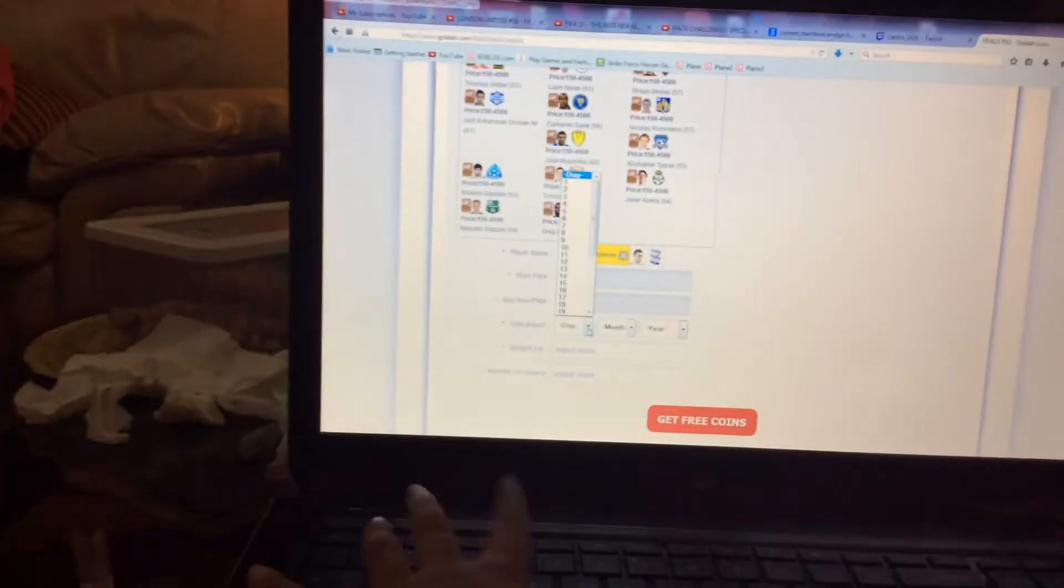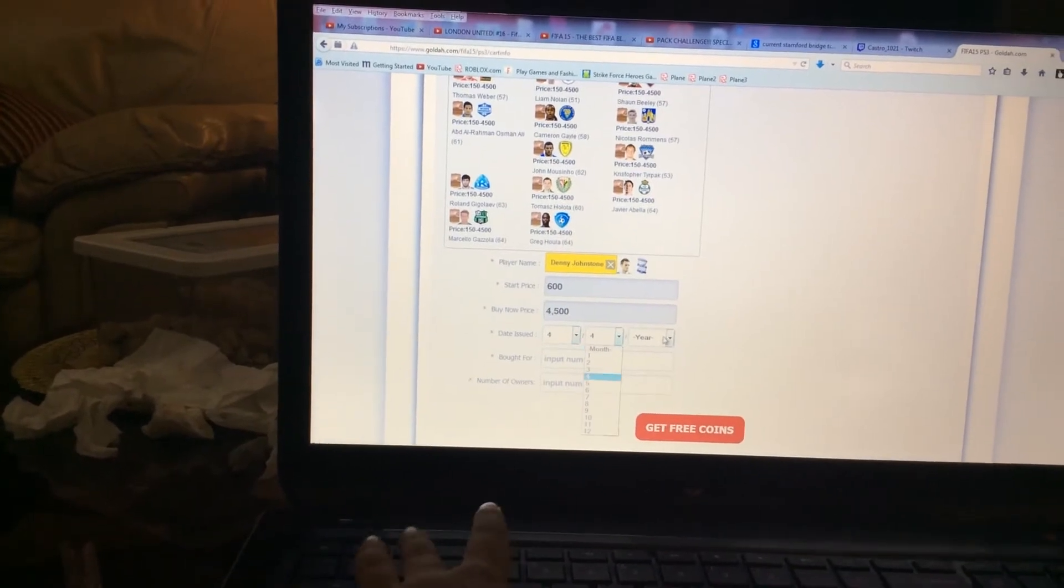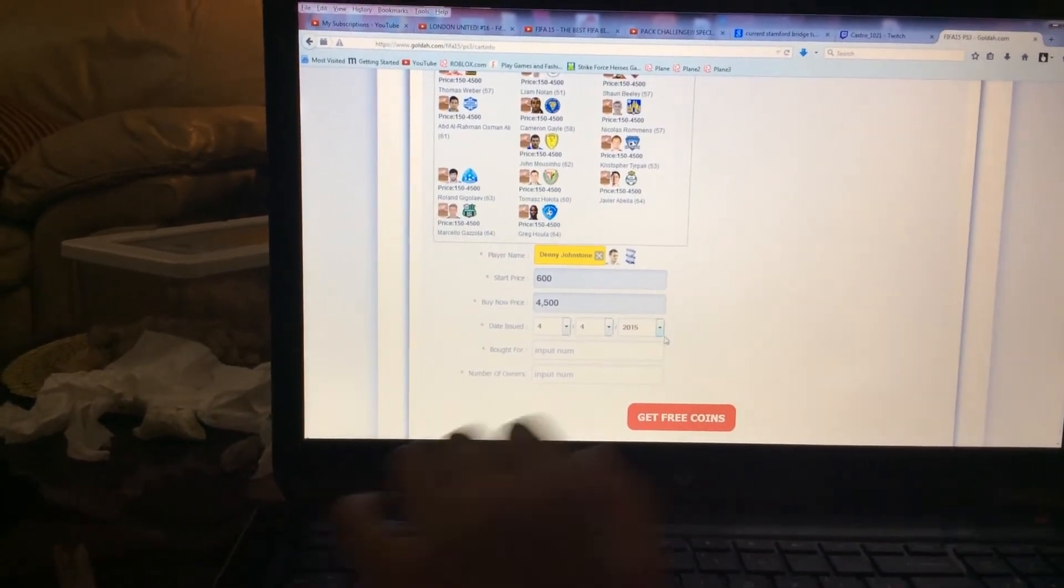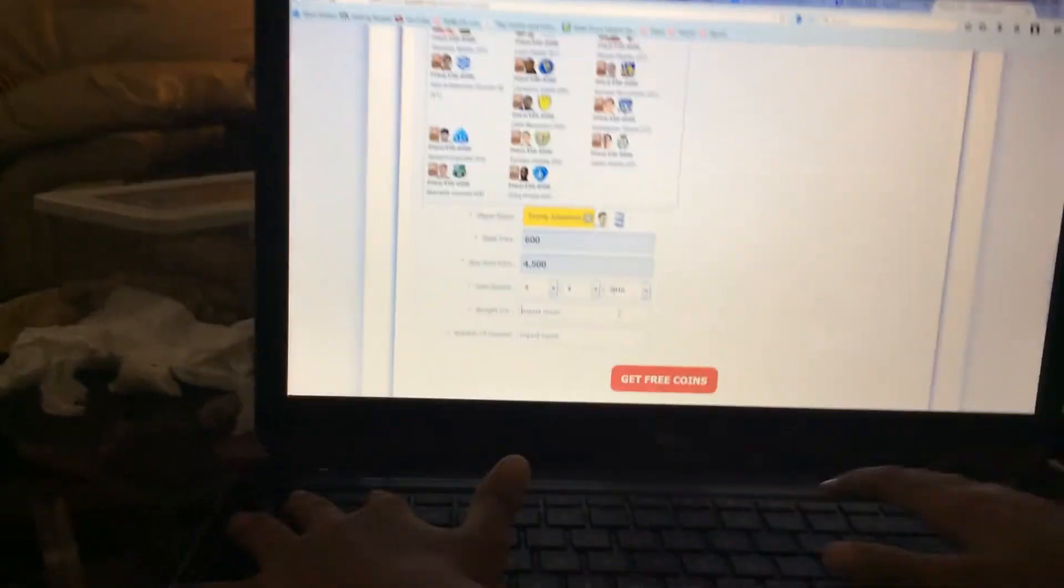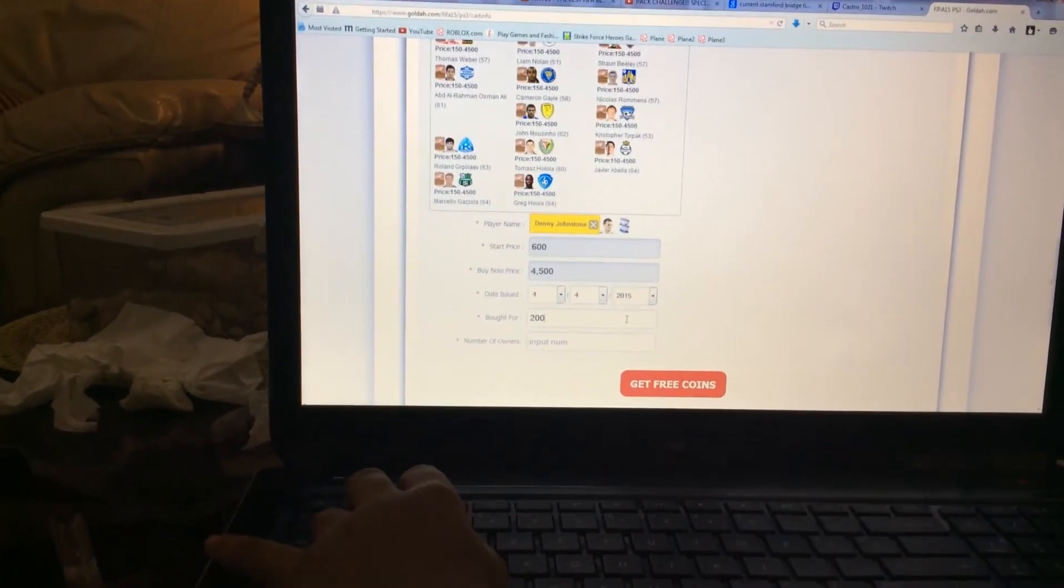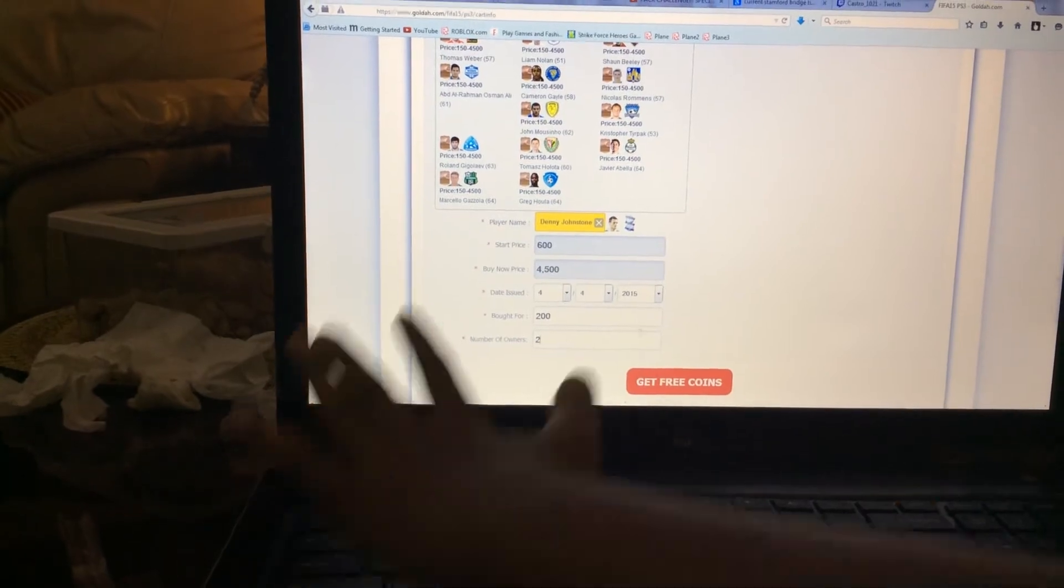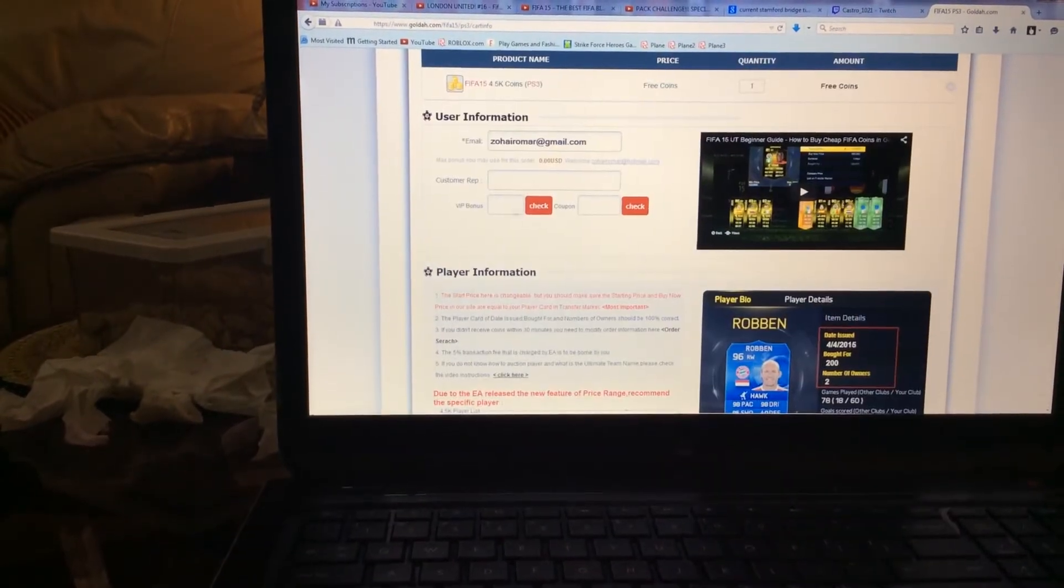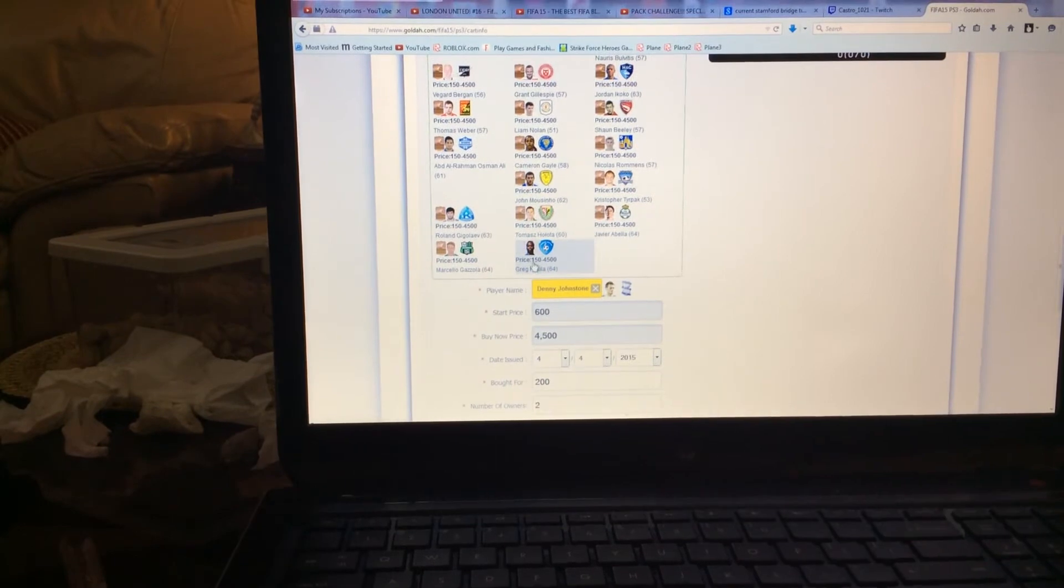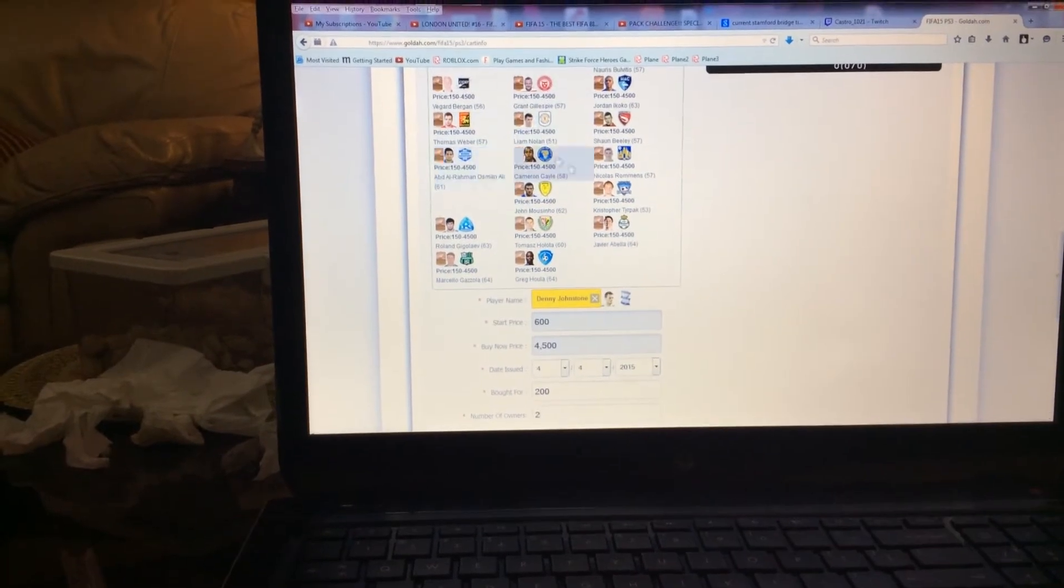He was 4-4-4-4 2015. I bought him for 200 and the number of owners is there too. Now that's all you have done, or you can just use some player from here.